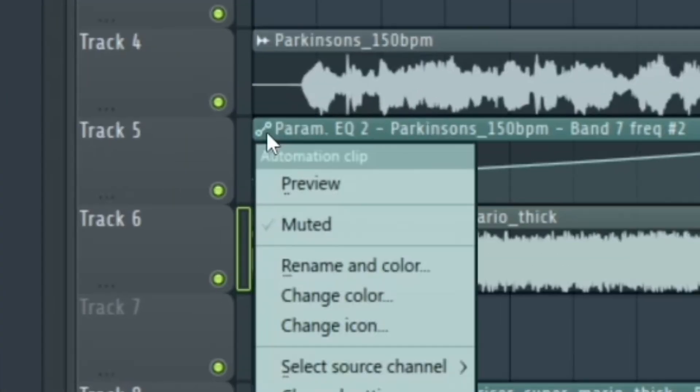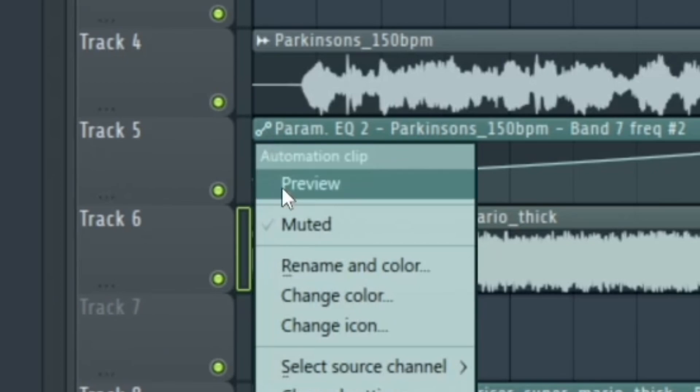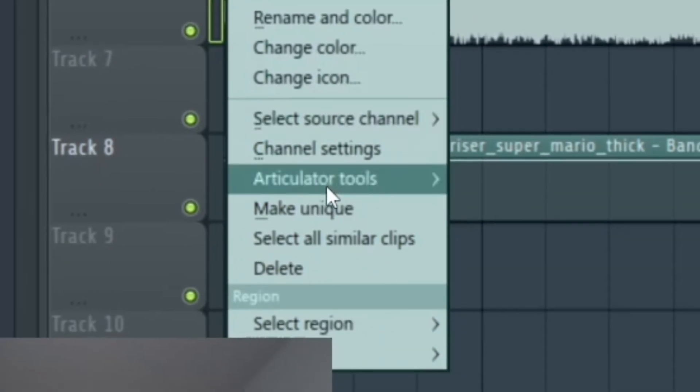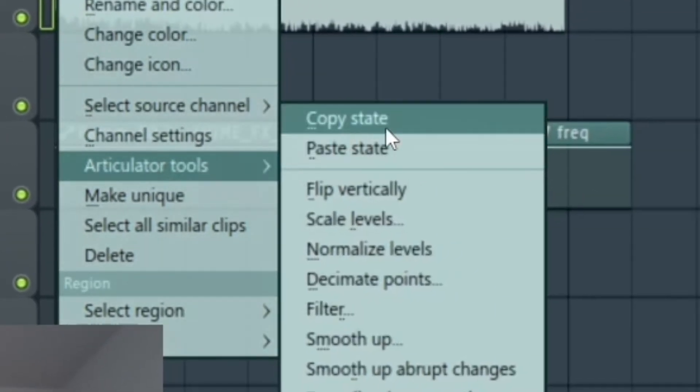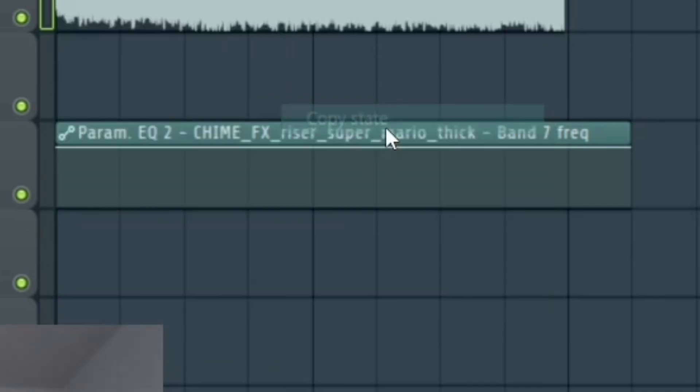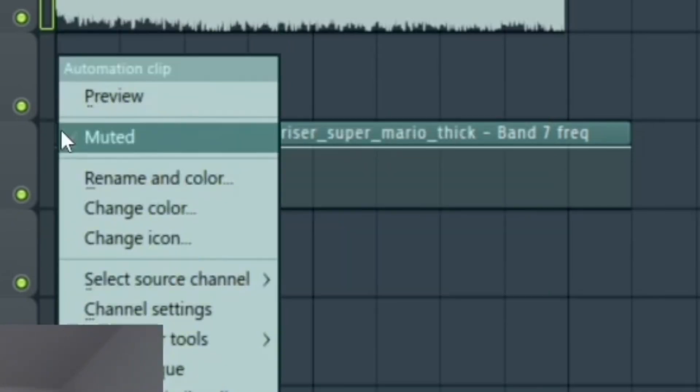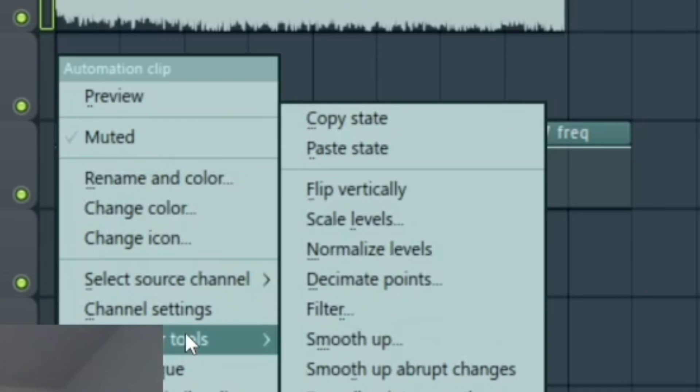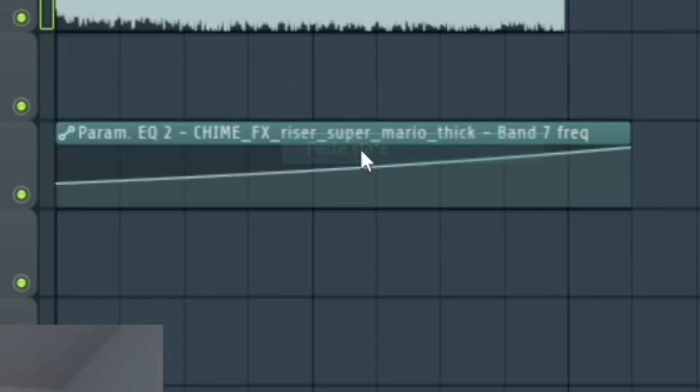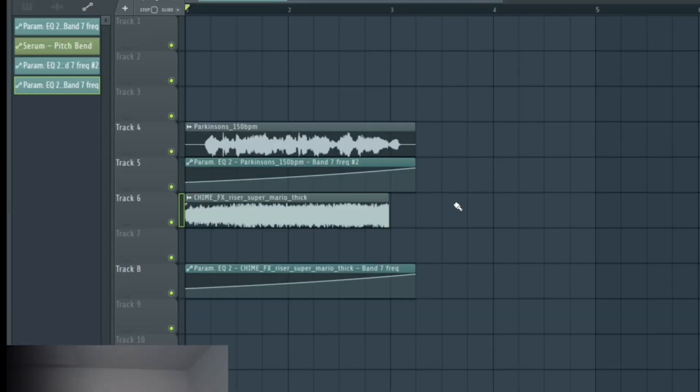You can go in here, click this with one left-click, and go to Articulator Tools, Copy State. And then you go into the other automation clip for the riser, and you go to Articulator Tools, Paste State. So see, it makes them the exact same automation.